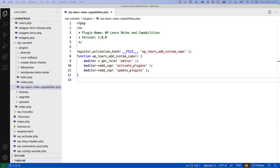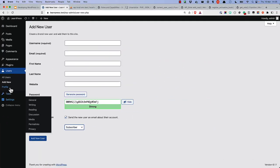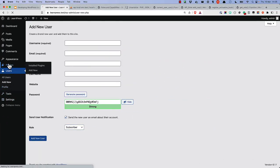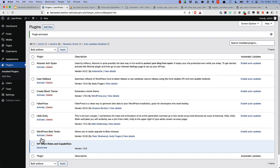Adding this code to a plugin and activating the plugin will trigger the Activation hook, and will update the Editor role with the new plugin capabilities. So, let us activate this plugin, which will now add those capabilities to the Editor role.